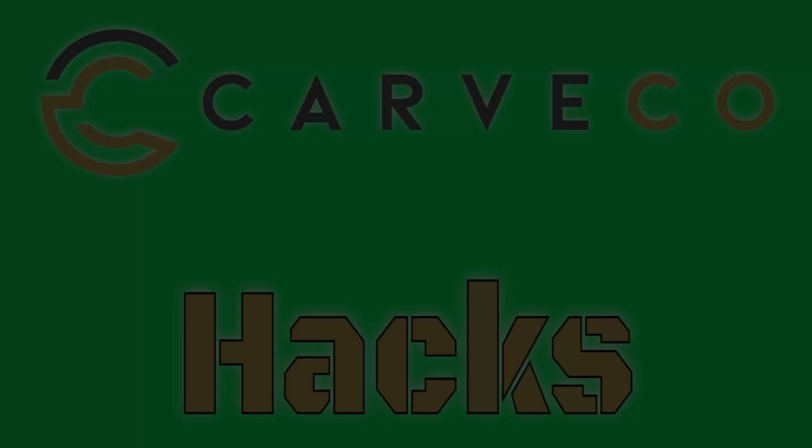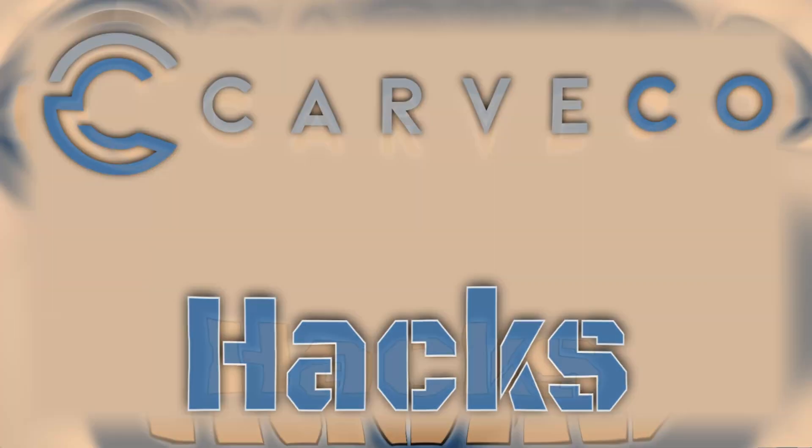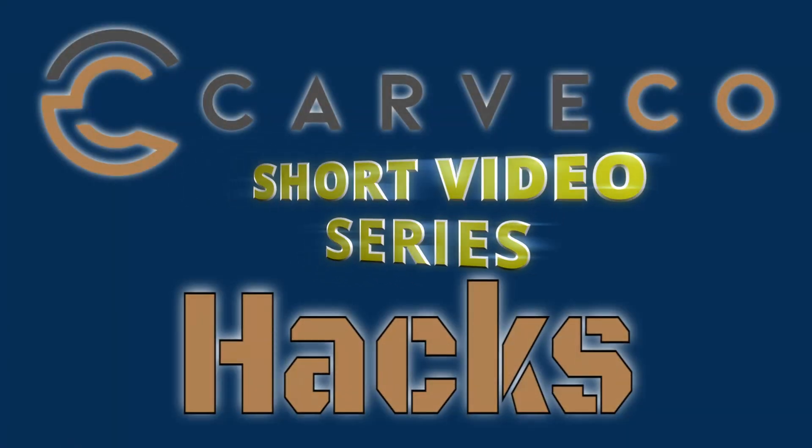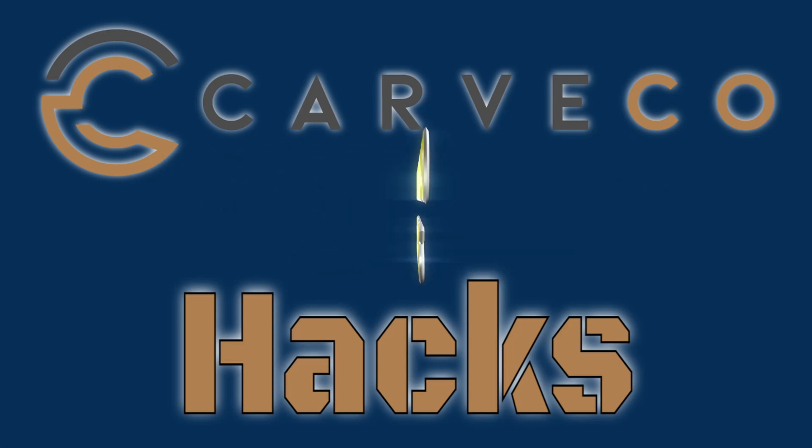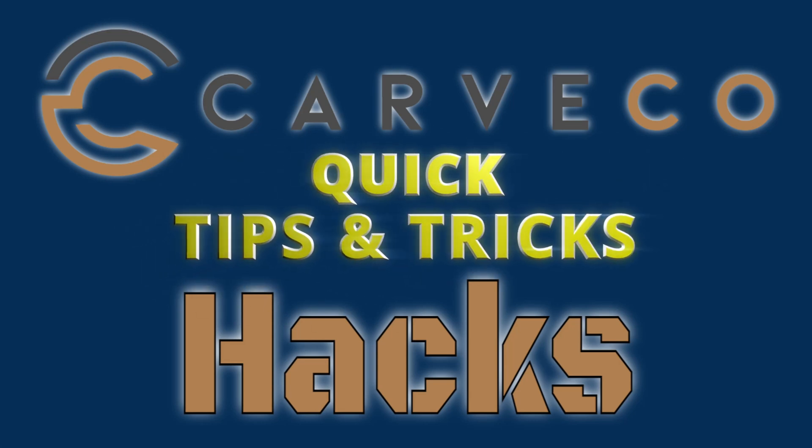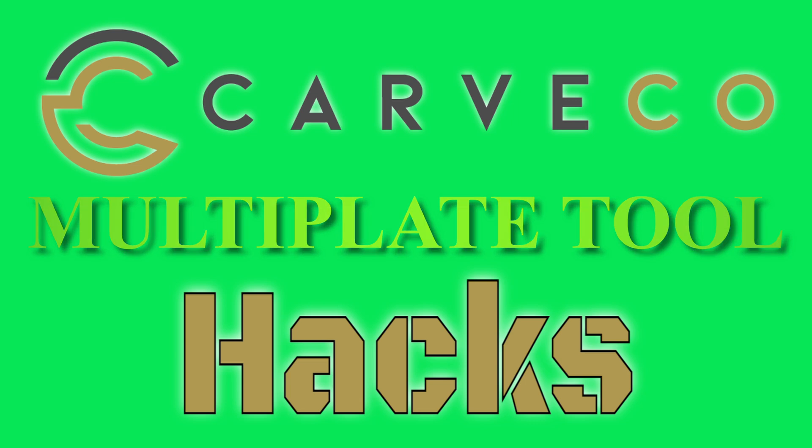Hey guys, Jason here. Welcome back to another episode of Carvco Hacks. Carvco Hacks is a short video series that teaches you tips and tricks on the Carvco software. In today's hack, we're going to be going over a game changer in design, the multi-plate tool in Carvco Maker Plus.